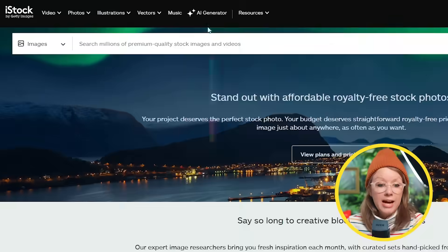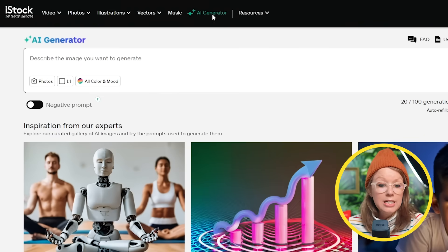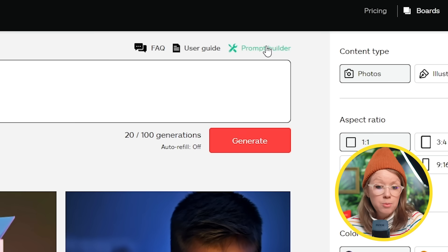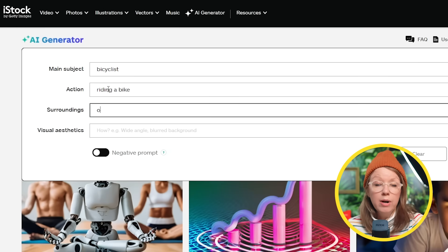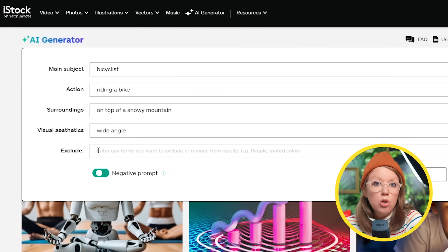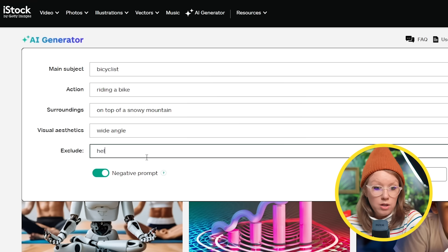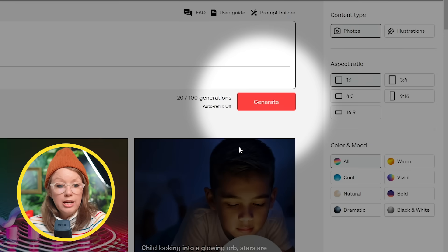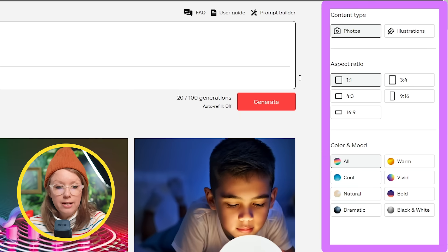Let's try out some generations. From the AI generator tab, I can write down in detail what I want the AI to generate. And if you're not sure what will make a good prompt, you can use their prompt builder to guide you through writing the perfect prompt. You can even write the things that you don't want in your image using the negative prompt option. Before I hit generate, let's check out some more options on the side.